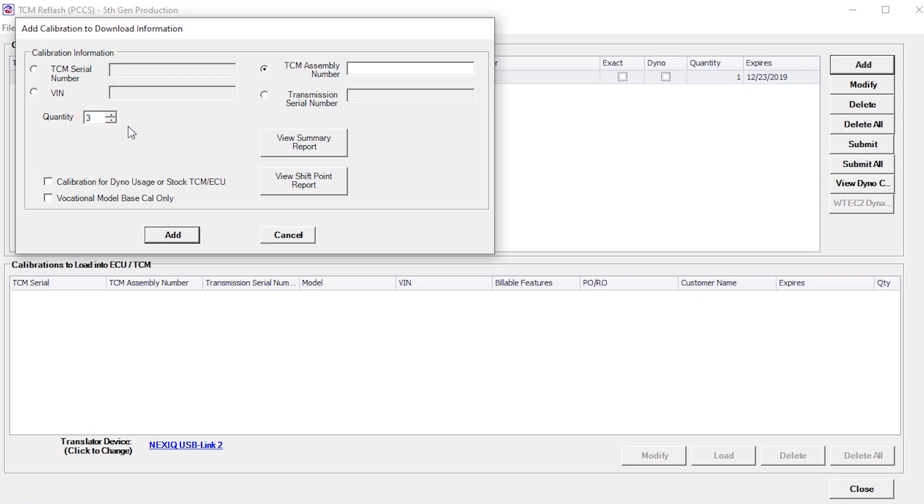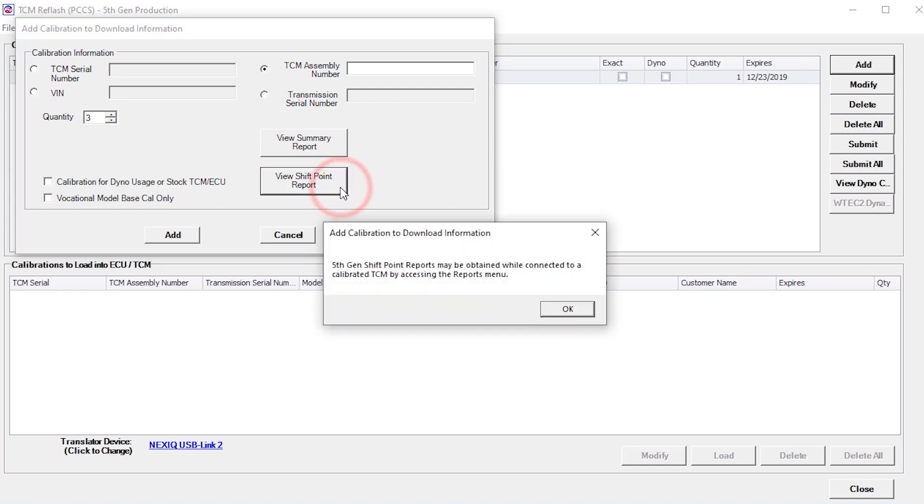Viewing a shift point report when using the 5th Gen database can only be done when connected to a calibrated TCM by using the reports menu in the software.